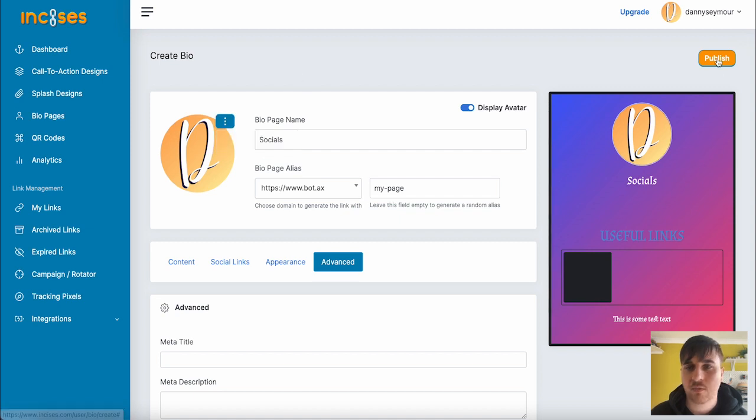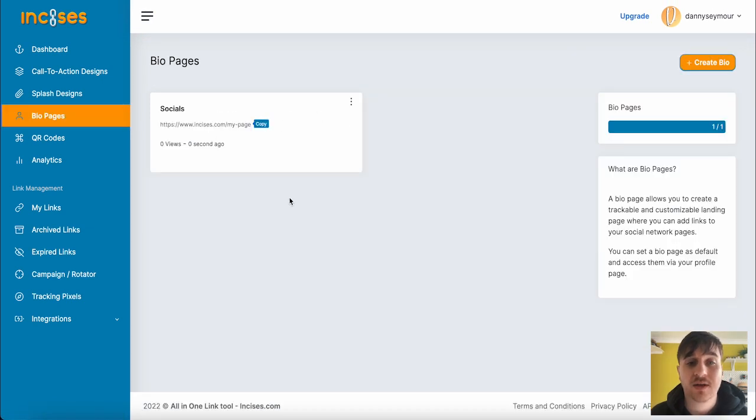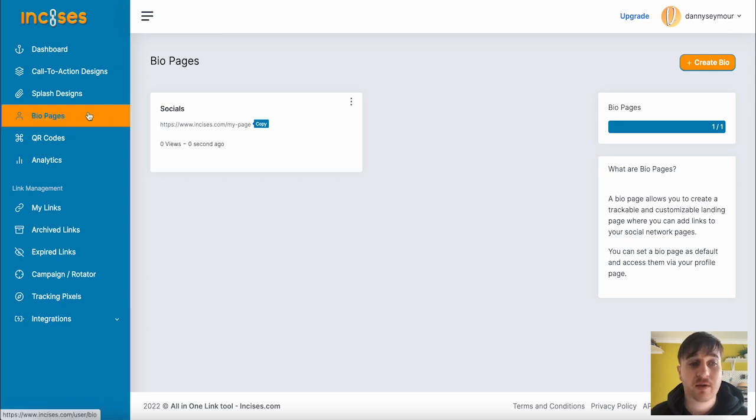Once you're happy there, go ahead and publish, and then that will show in the bio pages section here. Below bio pages, we have QR codes.